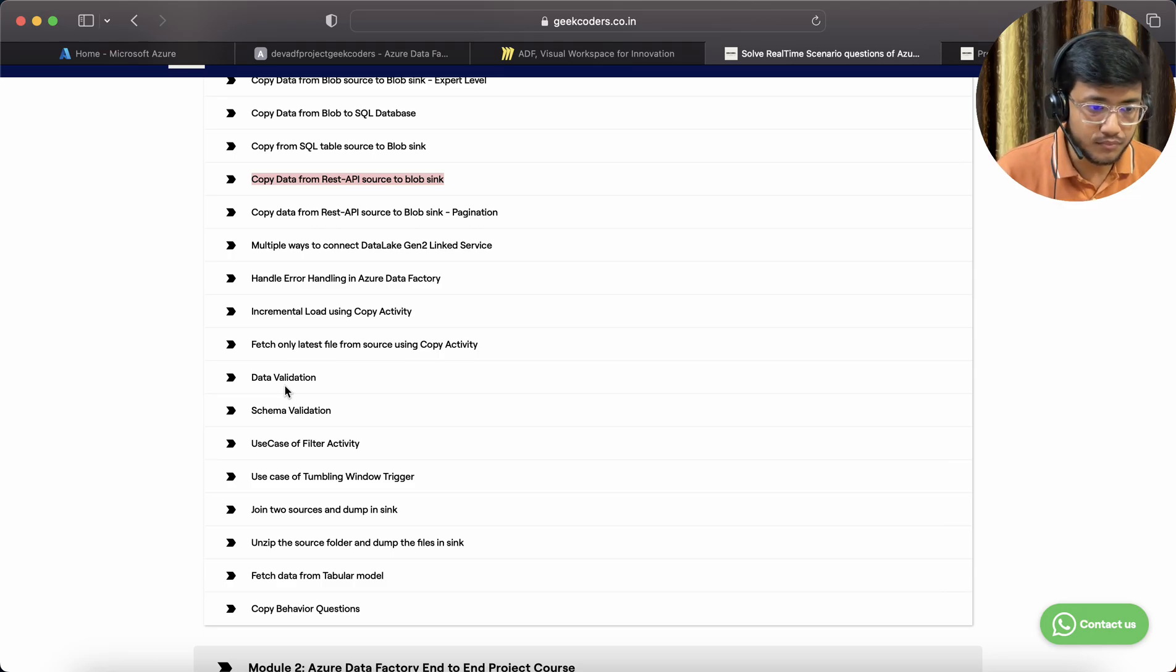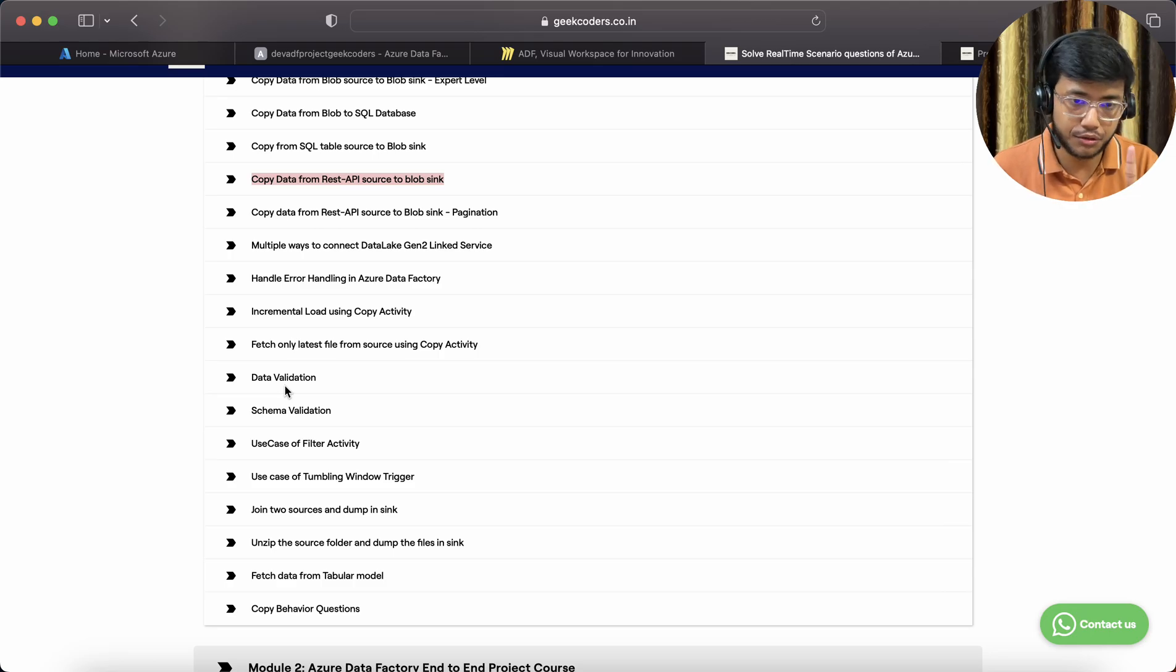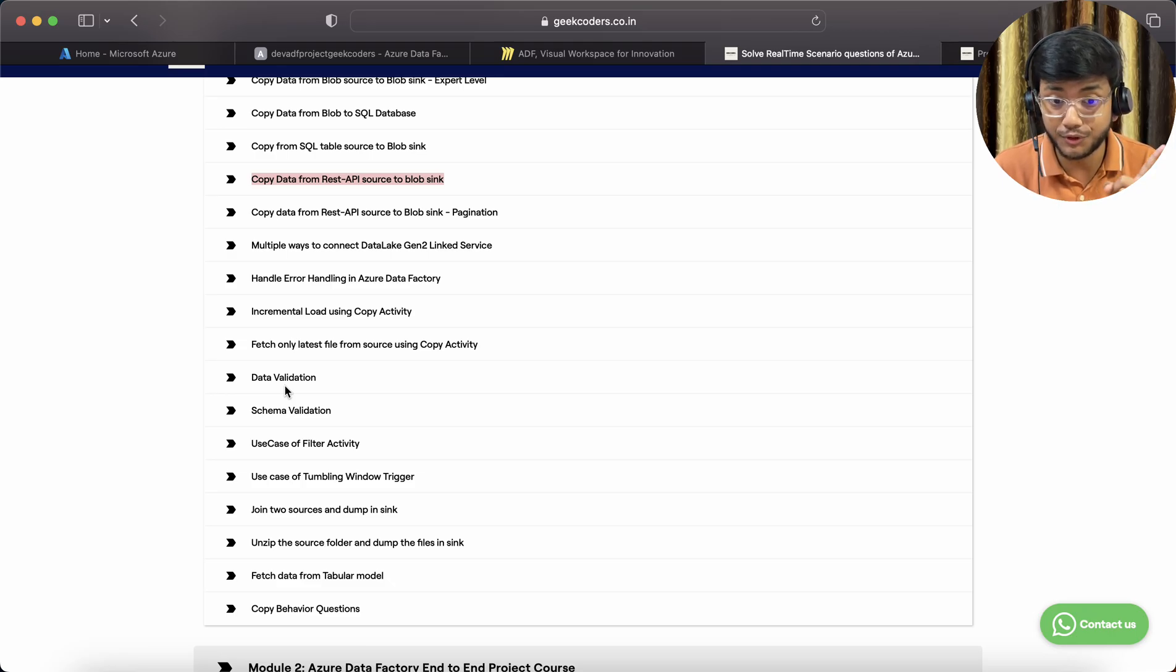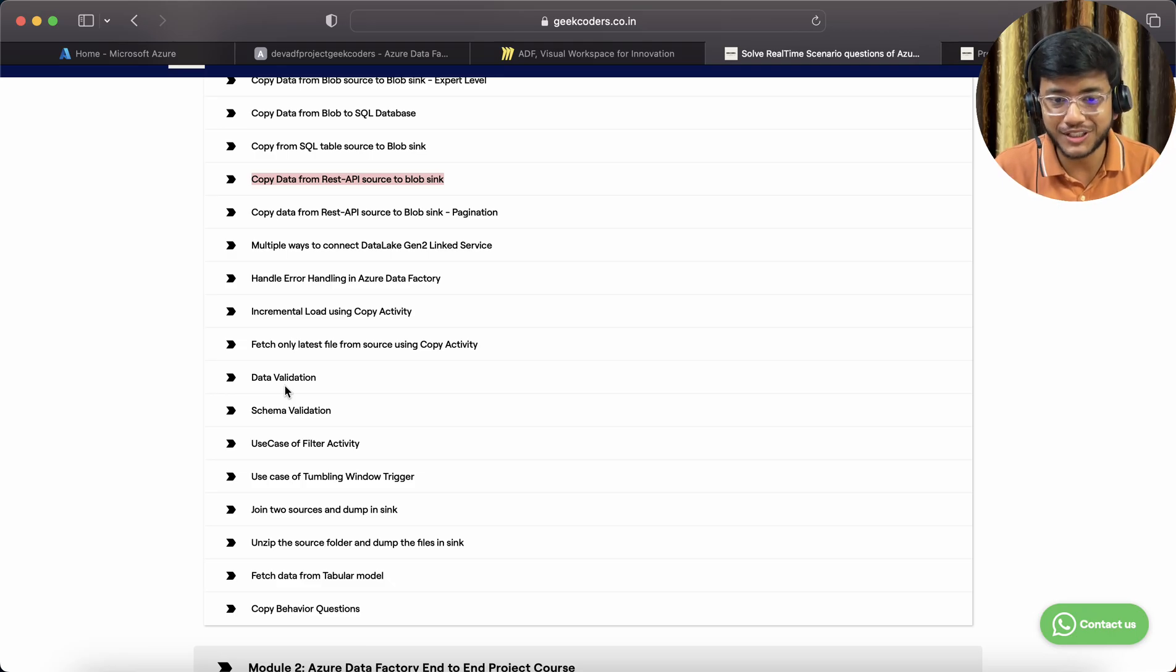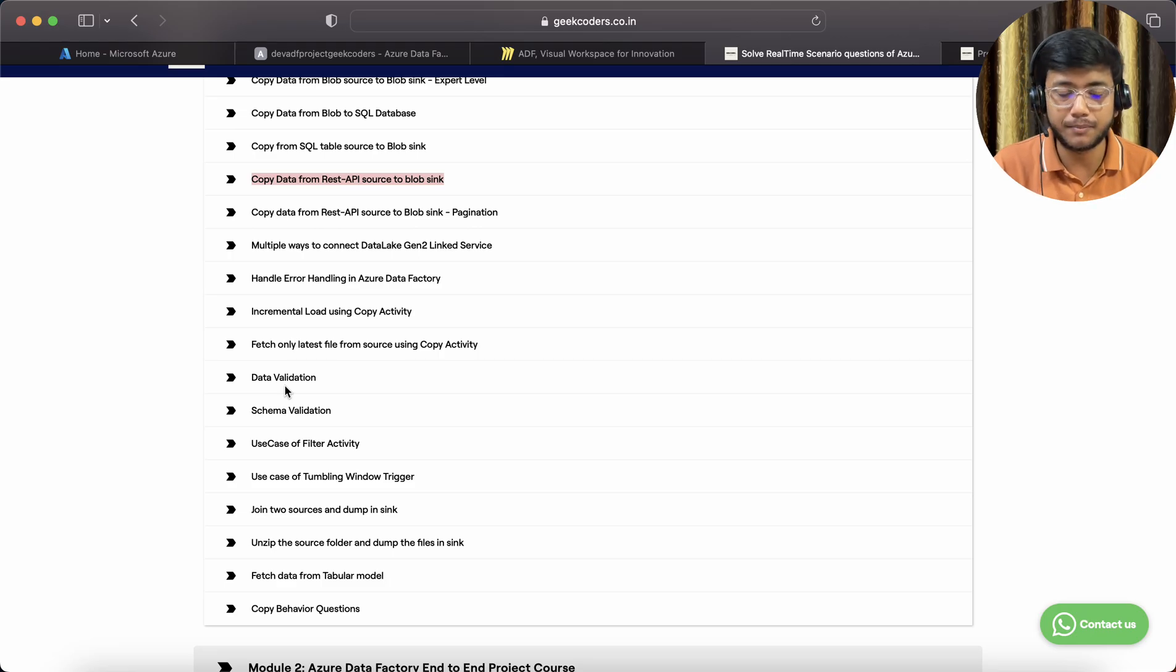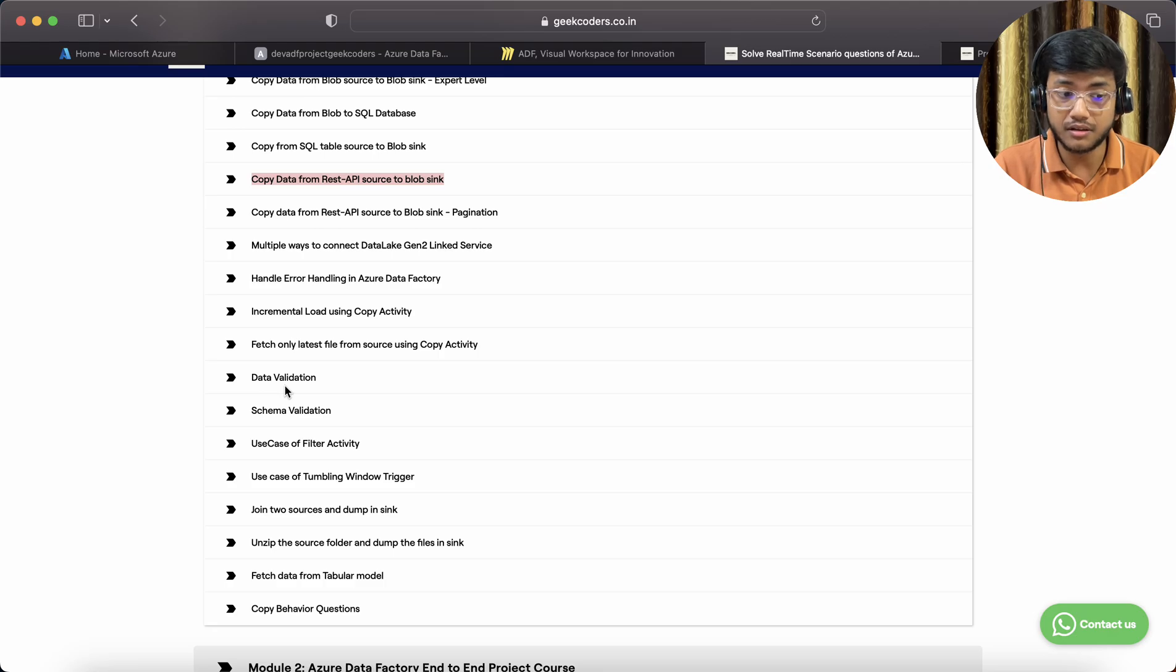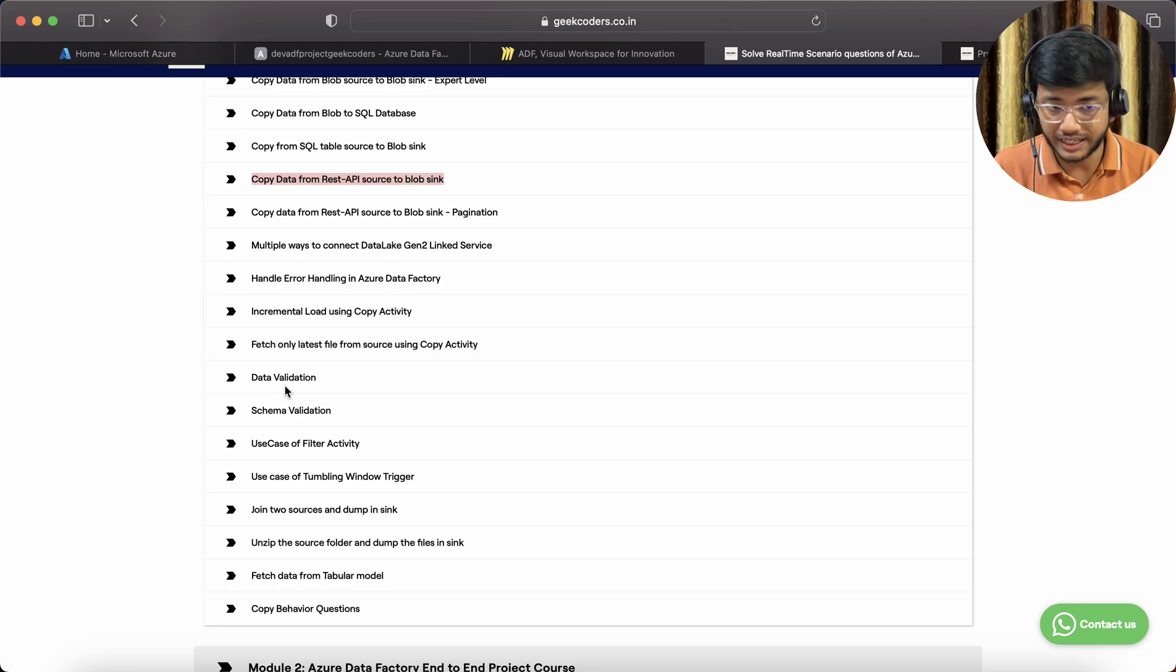If you have taken my first course, Build Azure End-to-End Project, you must have liked that ADF approach. If you've taken that course, that is a child and this is a parent.